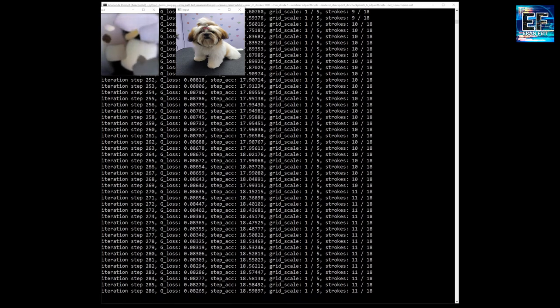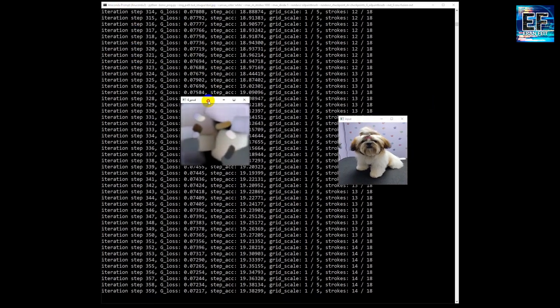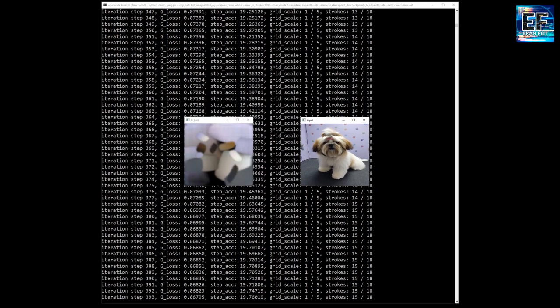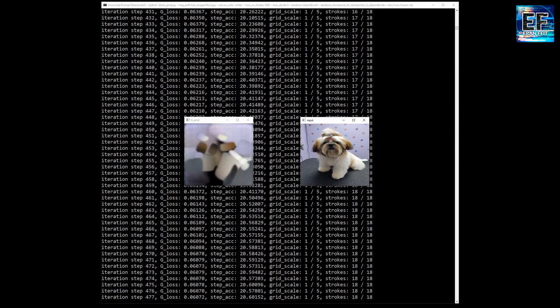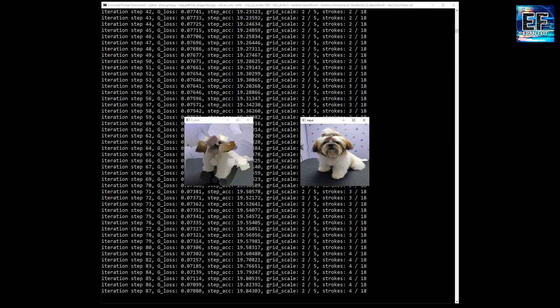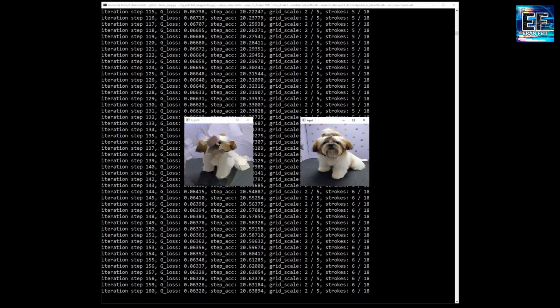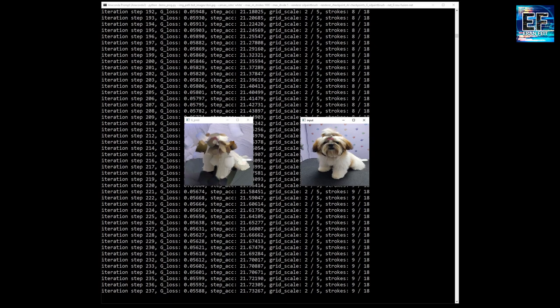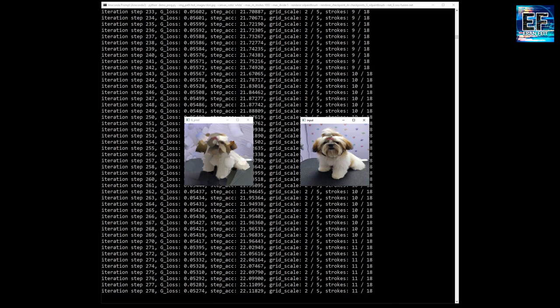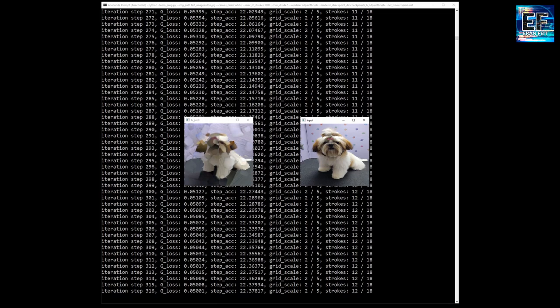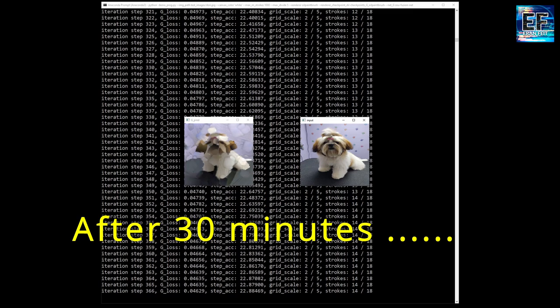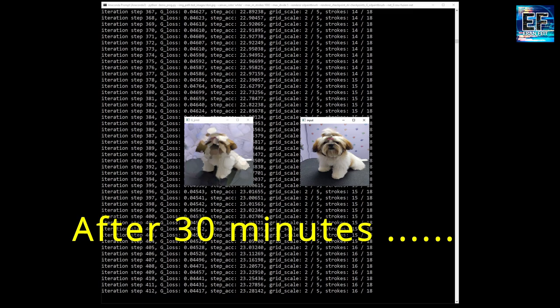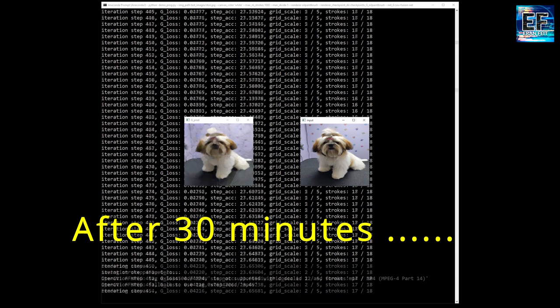You can see the process on runtime as the input image and along with the build process you can see the painting image. This process took about a half an hour. So I will jump directly to the last phase and show you the results.